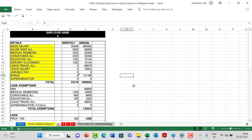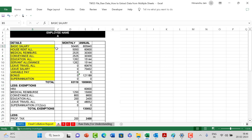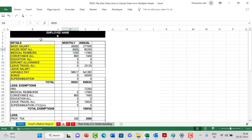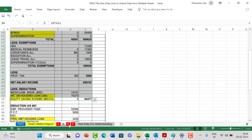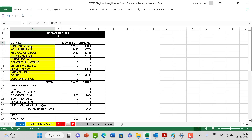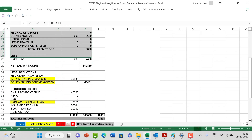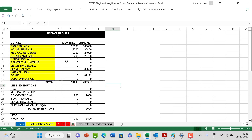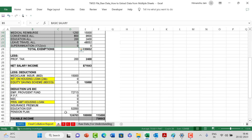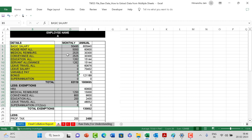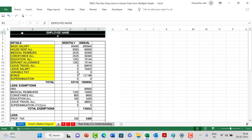I have four different worksheets - Employee A, B, C, and D - each containing the basic salary, monthly salary, and annual salary. Employee A's data is in one worksheet, Employee B's in another, and so on for C and D. So we have four different worksheets with four different employees.